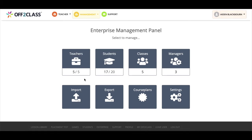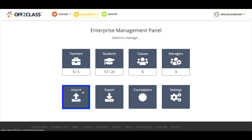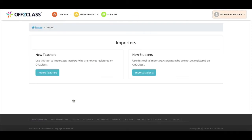We'll go over how to do that in the next videos. If you have large numbers of students to add, you can add them more efficiently by using the import function. To do this, I'll click on the import icon here in the Enterprise panel. There are two options here: to import teachers and to import students. For the purposes of this video, I'll click on Import Students.